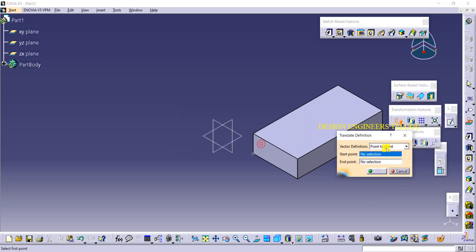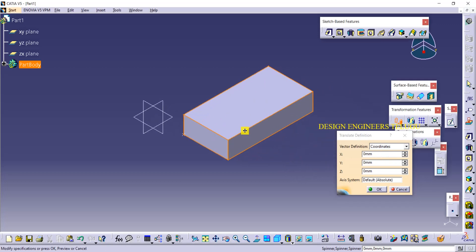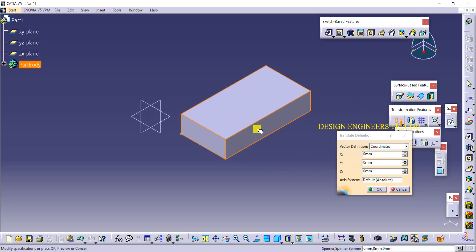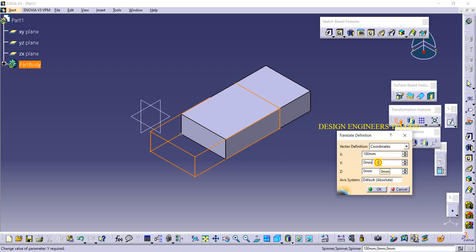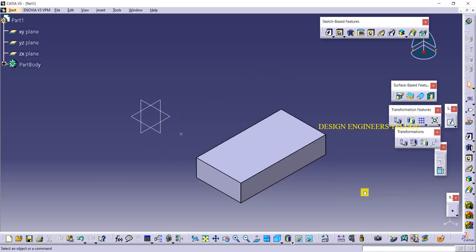You can also enter coordinates. Suppose the current position is at zero-zero coordinate. From here, if you want to move 100 units in X direction you can enter that, or if you want to move 150 in Y direction you can do that too. So these are the different options available in the Translation feature.